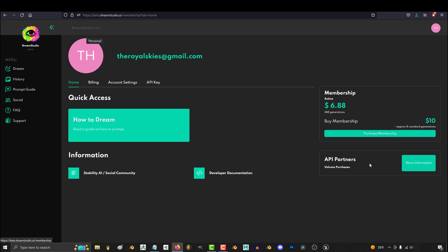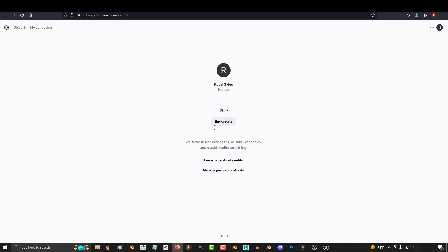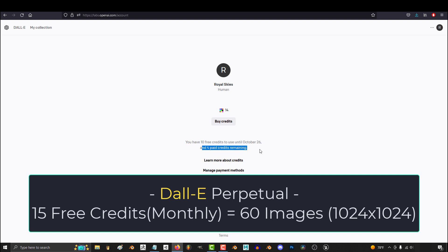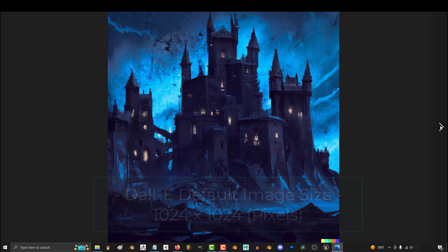Dali gives you 50 credits for free, and one credit gives you 4 images. 50 times 4 is 200 free initial images. However, for the rest of your life, Dali also gives you 15 credits for free each month.